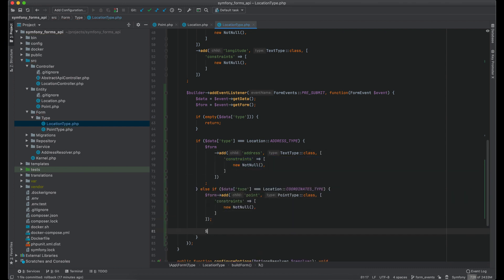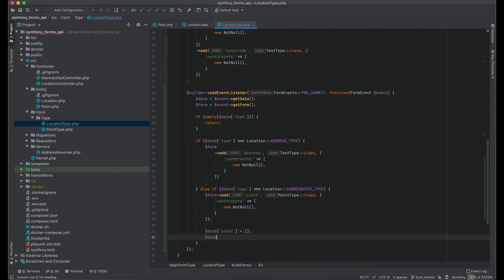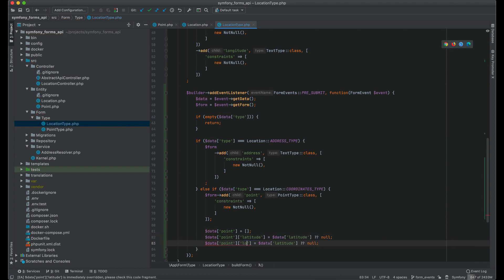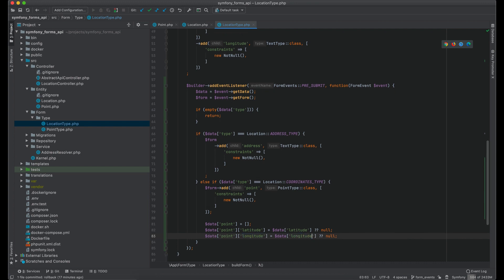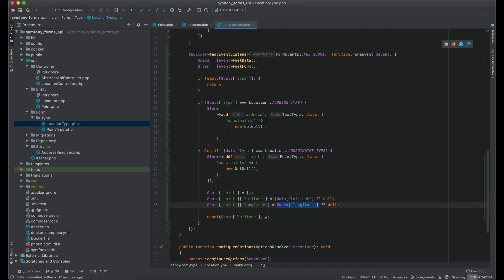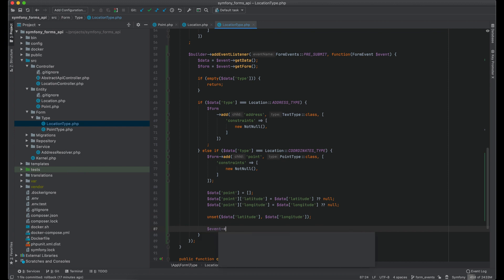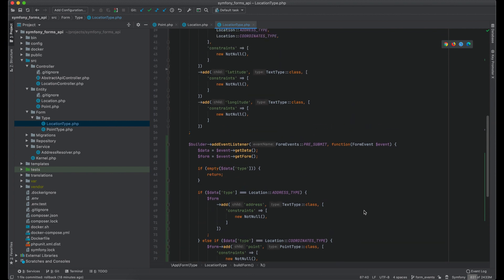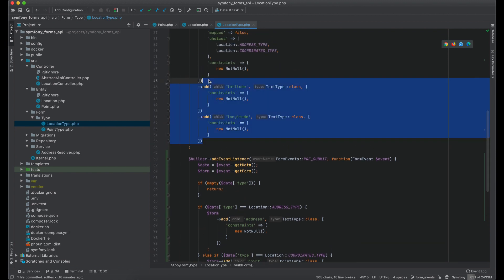And if type is coordinates, add the field point. Also we should remap the request data — add a point key into the data variable, then map latitude into point, and the same for longitude. Now let's unset the old values from data. The final result we should set back into the event as a new source of data, and remove latitude and longitude from the main form definition.